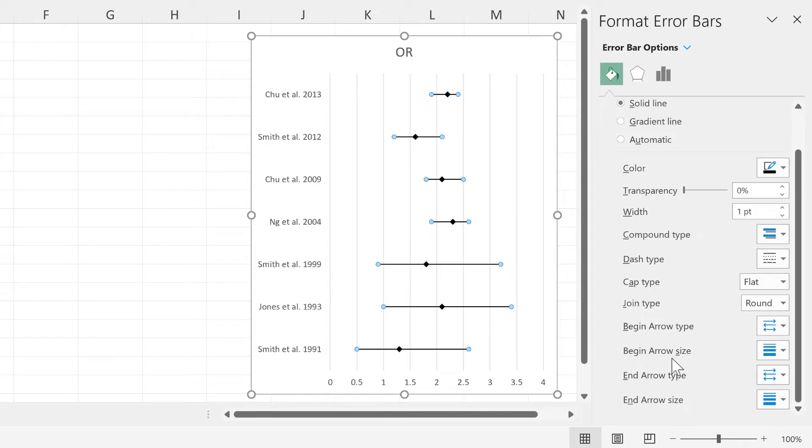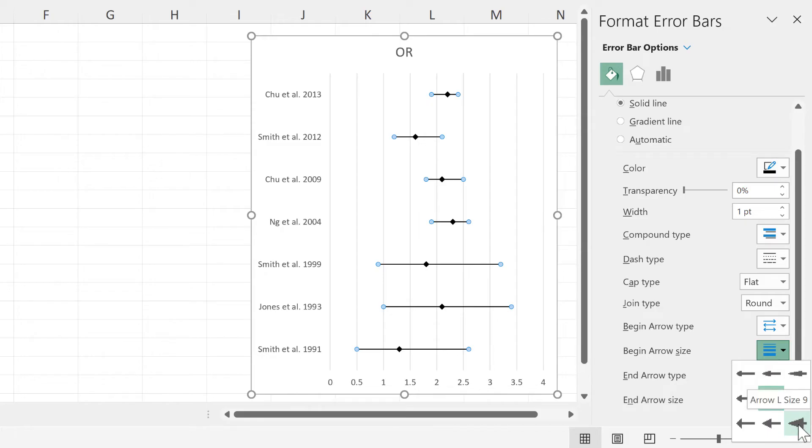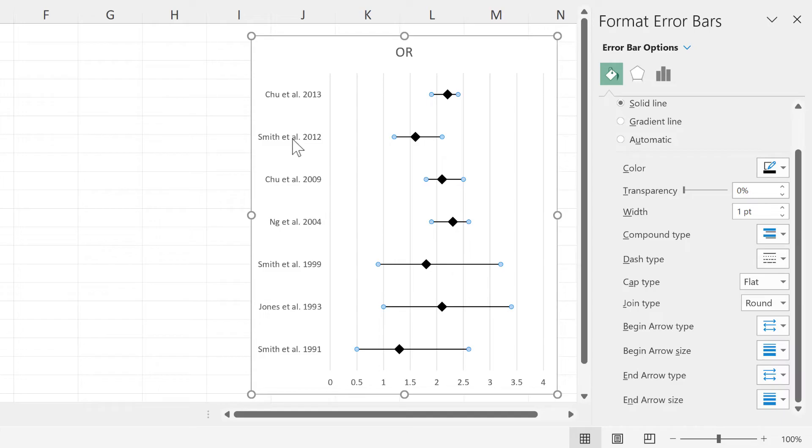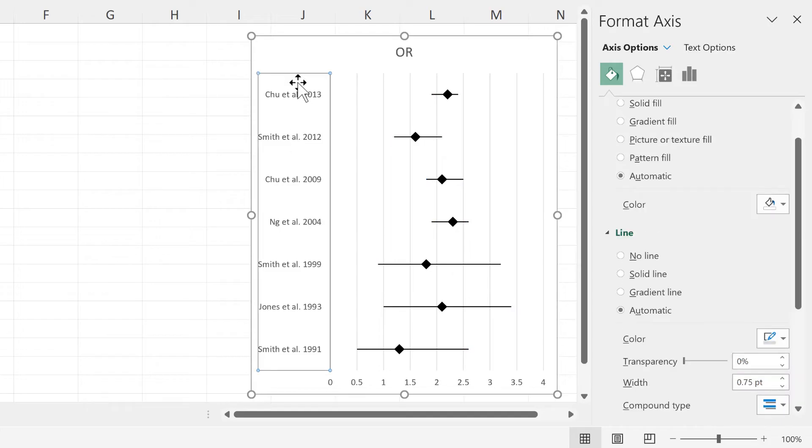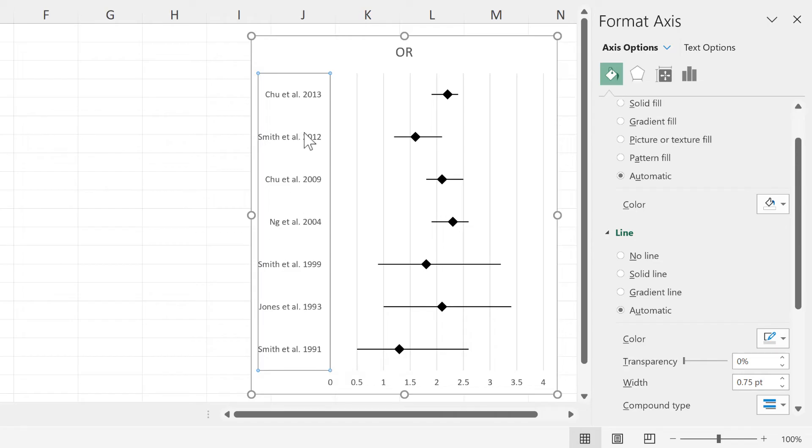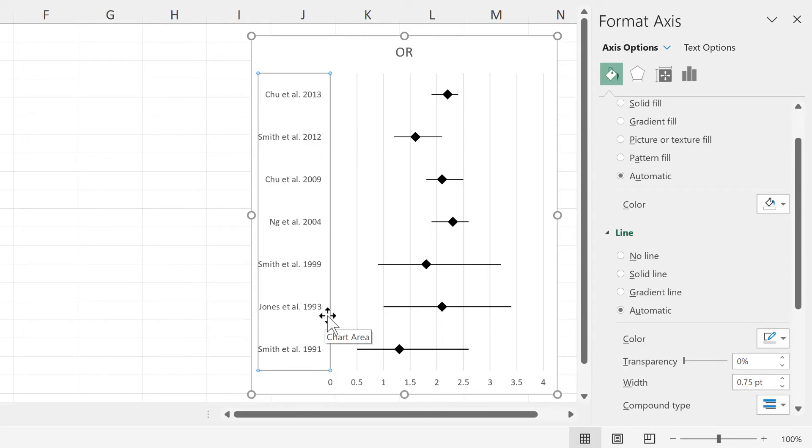And then change begin arrow size to the biggest one available here in order to make the diamond bigger. Then at the moment the studies are in the wrong order and in order to fix this so that they are the same order as they appear in the table,